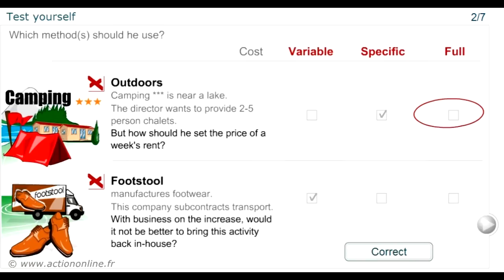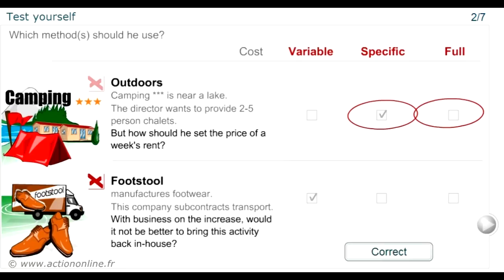For the outdoor company, we first have to use full costing or absorption costing to calculate the total cost of this new business line to enable us to work out the selling price. Then, we have to calculate the specific costs of the new business line to arrive at break-even between selling price and full cost in the medium term.